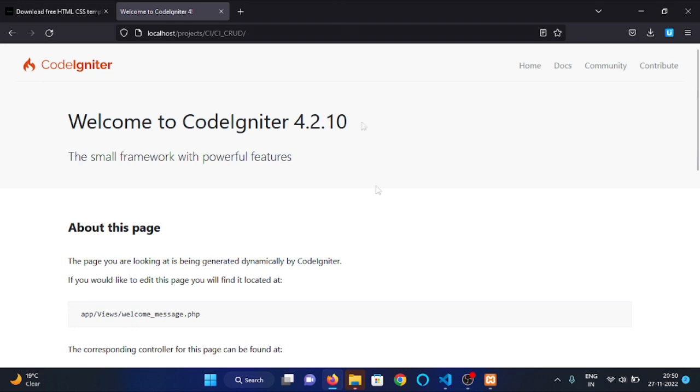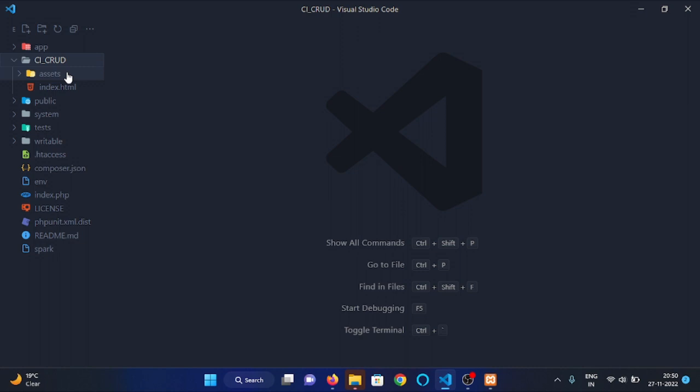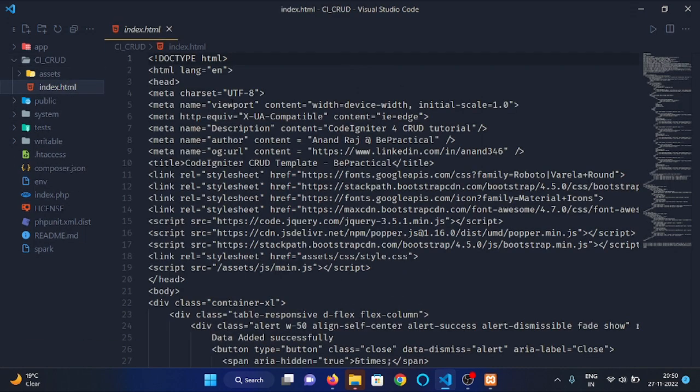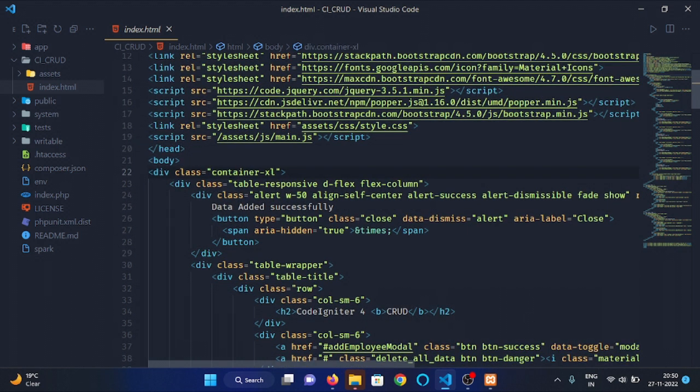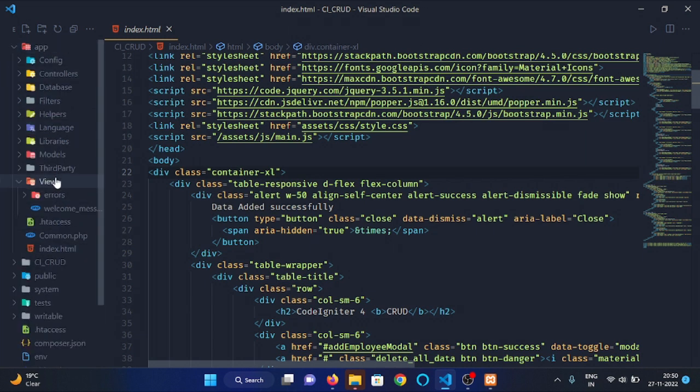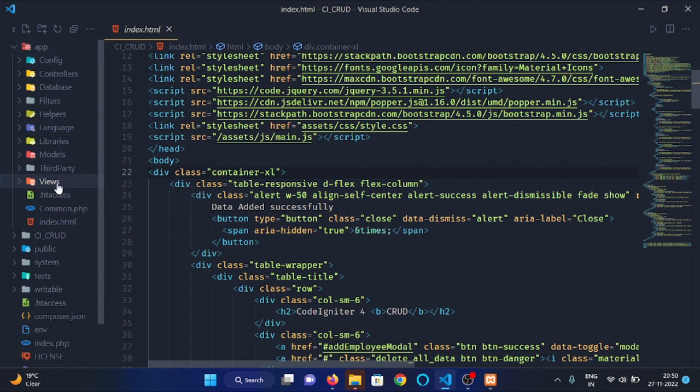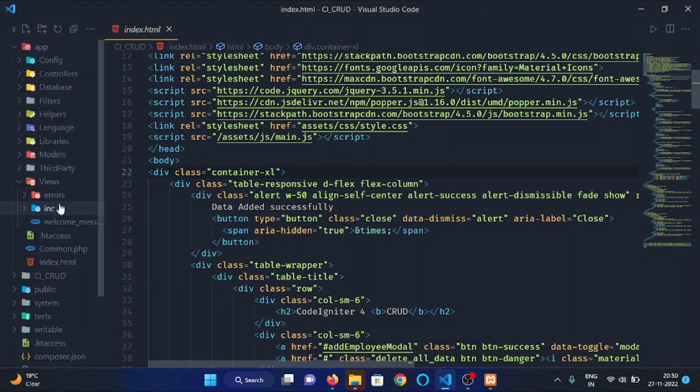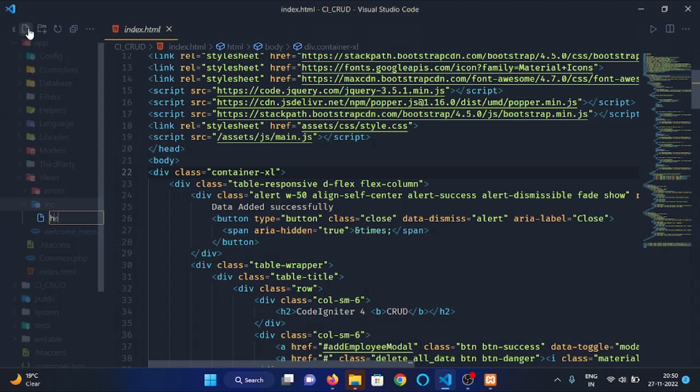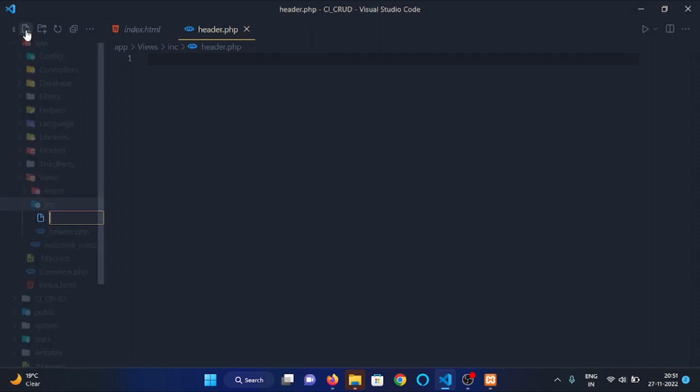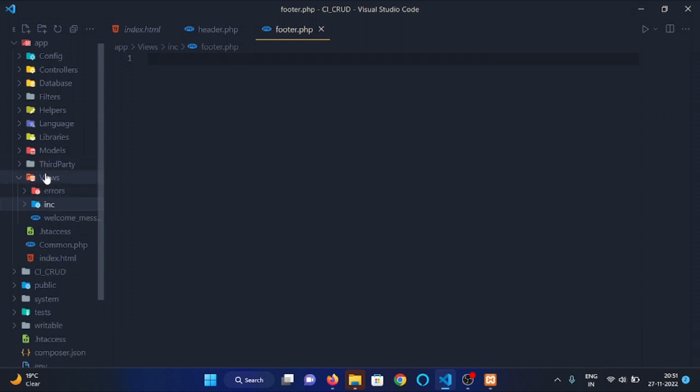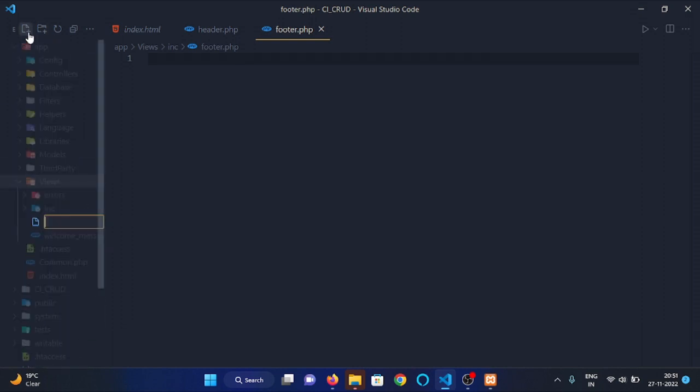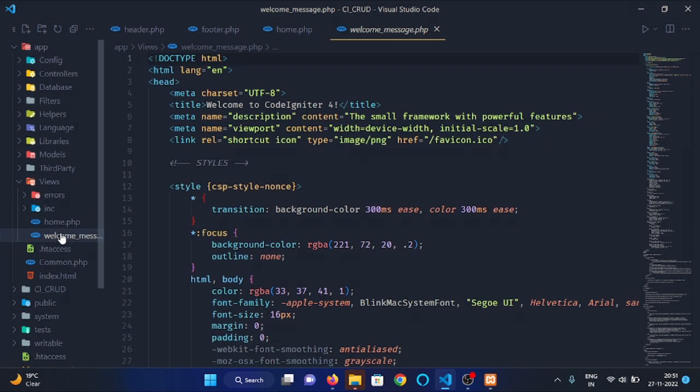Now it's time to set up our views. Open the cicrude folder and open the index.html file. Make a new file inside the view folder located in app folder. Here I will make a new folder named as inc inside the view folder, in which I will make two files: header.php and footer.php. Then inside the view folder, I will make a file home.php. Let's delete this welcome message file.